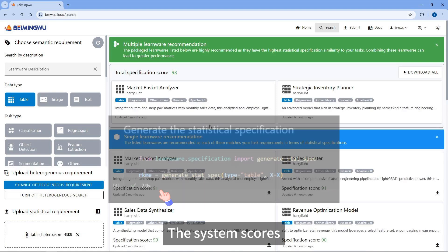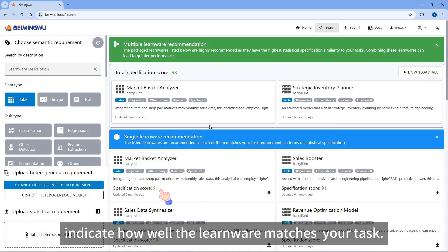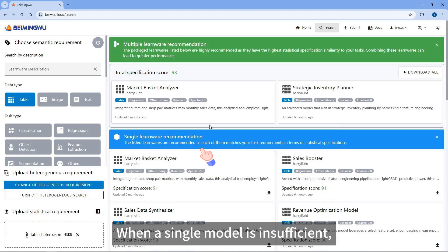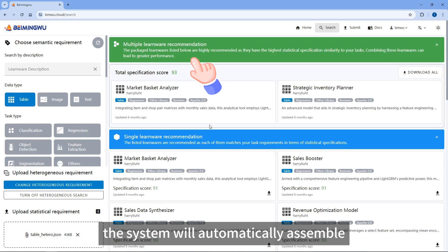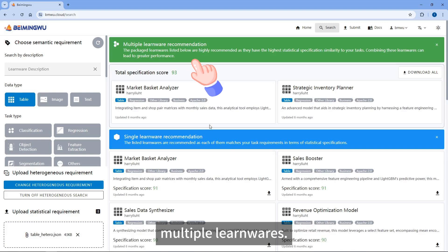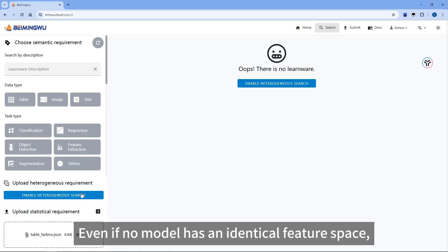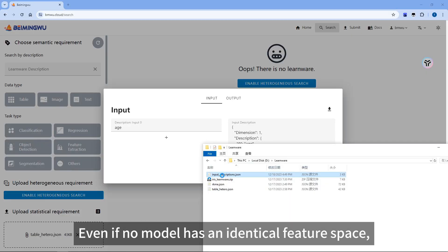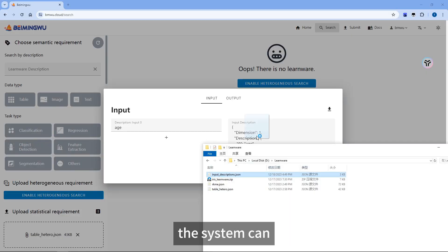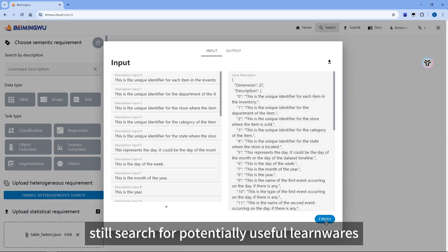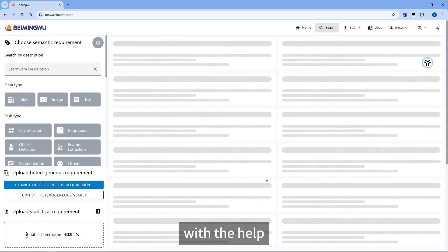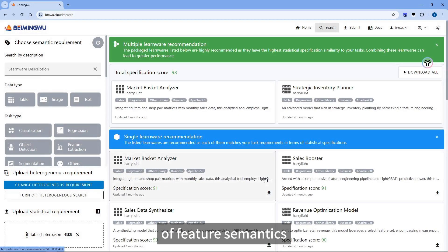The system scores indicate how well the Learnware matches your task. When a single model is insufficient, the system will automatically assemble multiple Learnwares. Even if no model has an identical feature space, the system can still search for potentially useful Learnwares with the help of feature semantics.